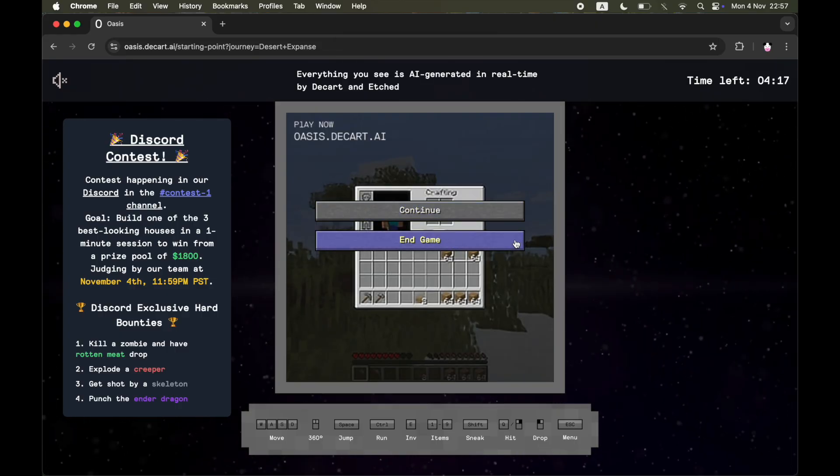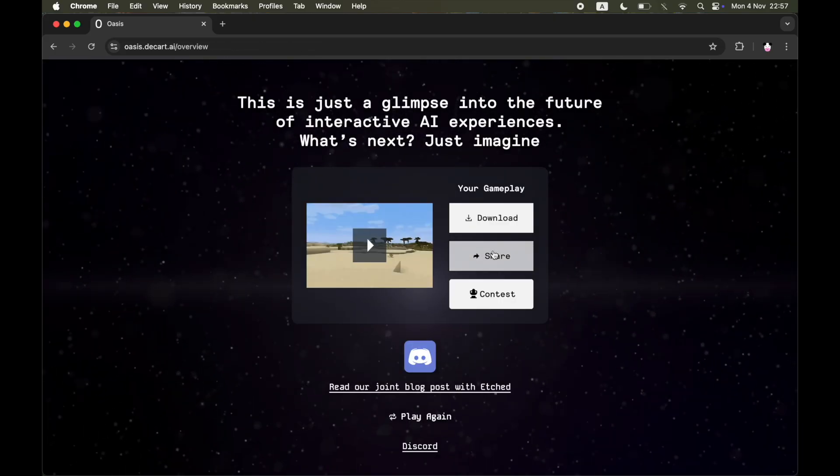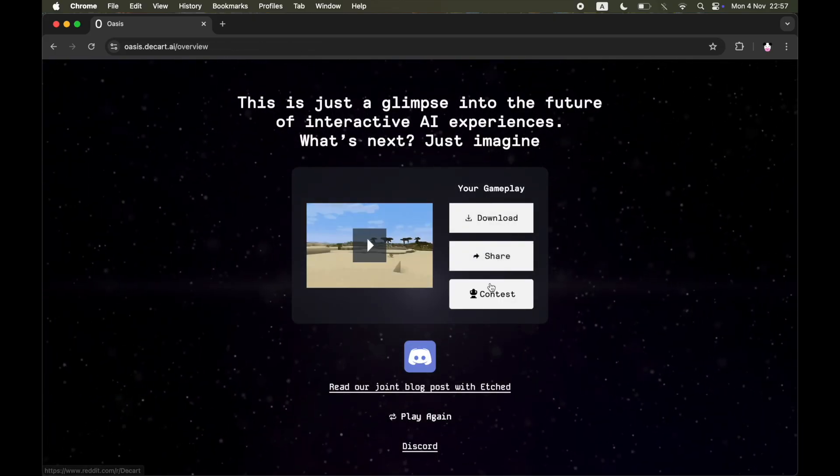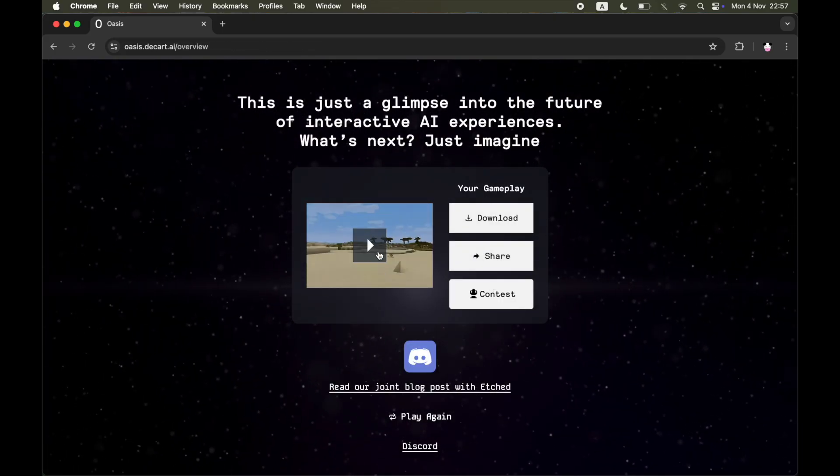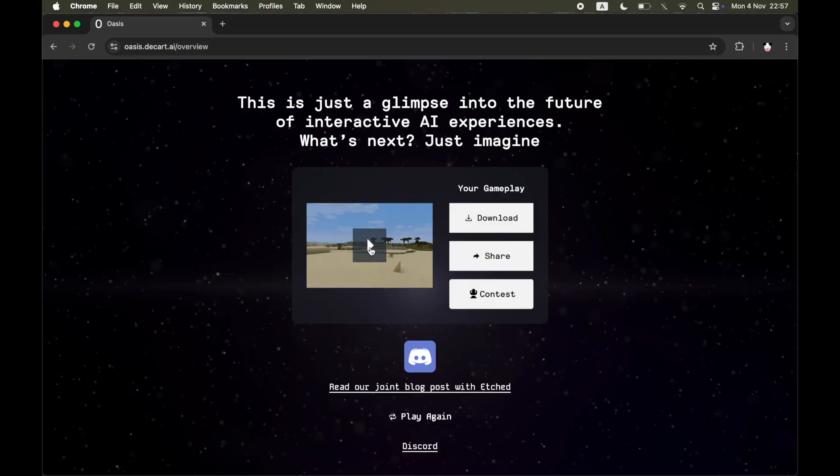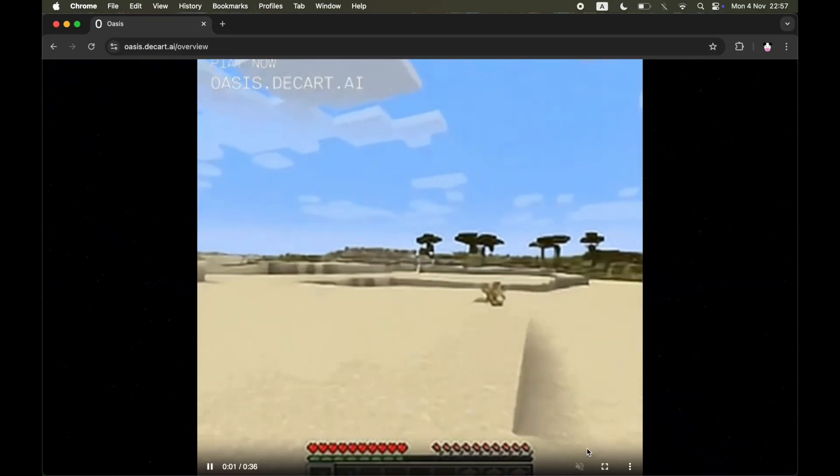After you click on that, it will come up saying download. You can click on that or you can click on the video so then you can watch it. See if you actually are okay with the gameplay.